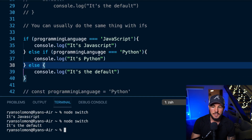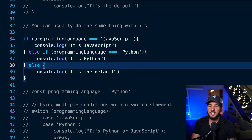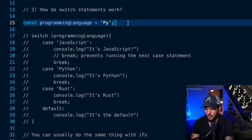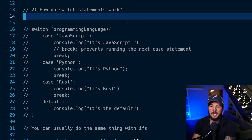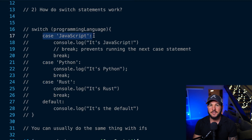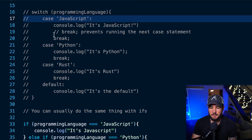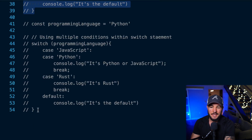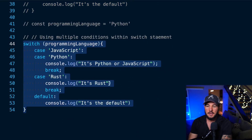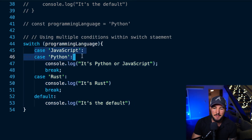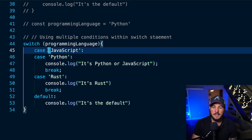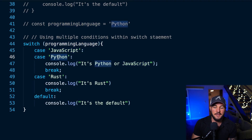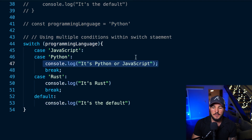Switch statements can offer a little bit better readability in some cases. Now what if you want to check multiple conditions in your switch statement — like case javascript or python? There's a fairly straightforward way to do this: you can add multiple case statements back-to-back and take advantage of fall-through. This is basically saying: if programming language evaluates to javascript, or if programming language evaluates to python, then run this code and break out.